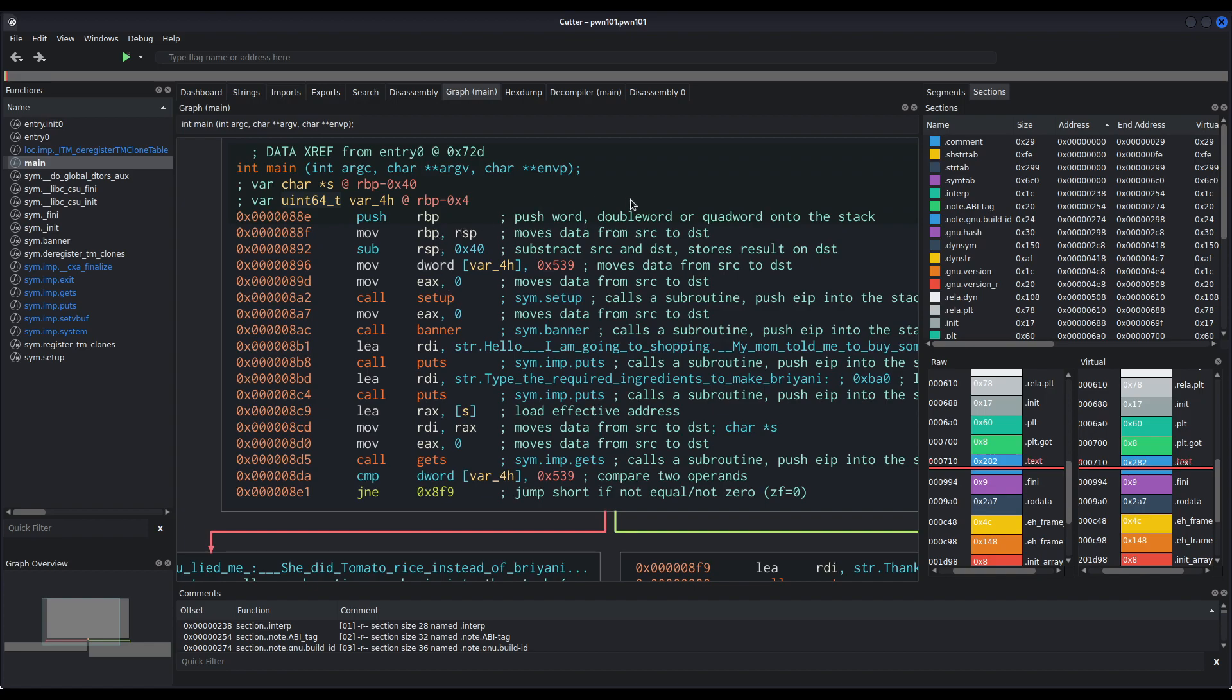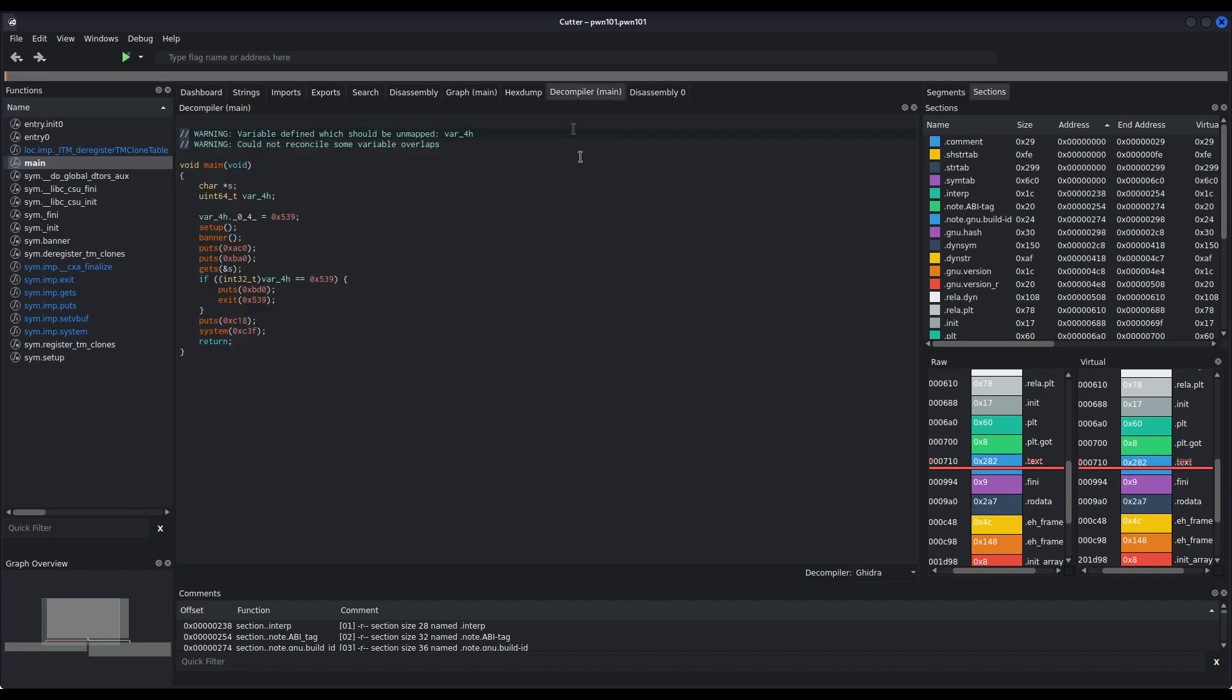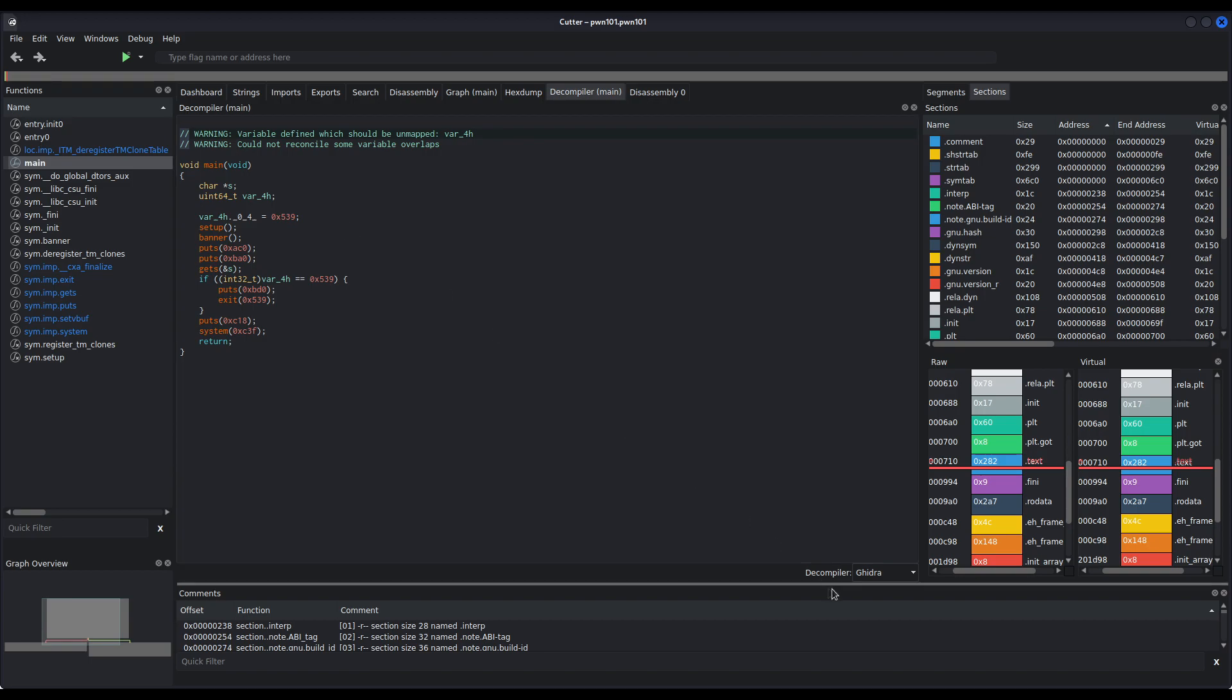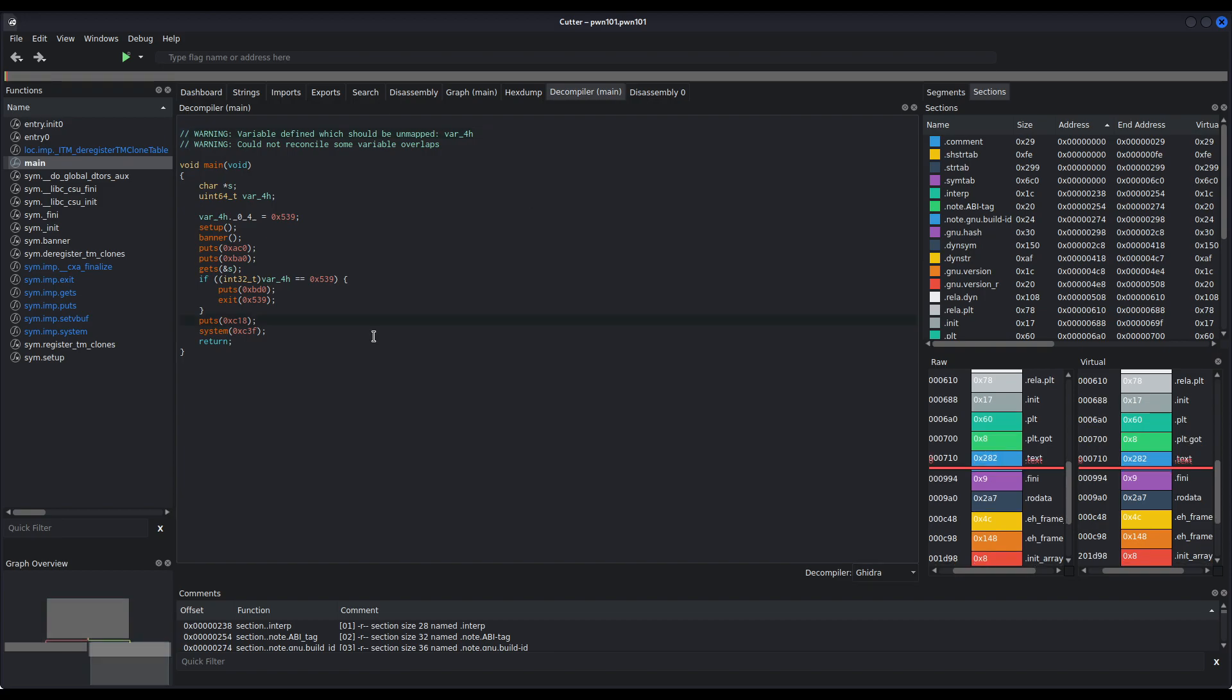You can, of course, use the decompiler that comes with Cutter by default, which is also the same decompiler that Ghidra uses. Or, if you are using Ida, for example, you can use their decompiler, which is called pseudocode in the context of Ida, instead of decompiler.